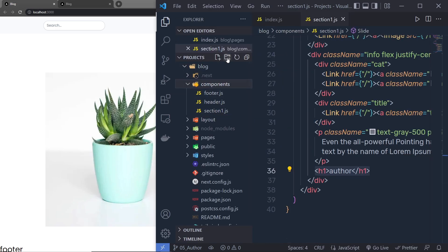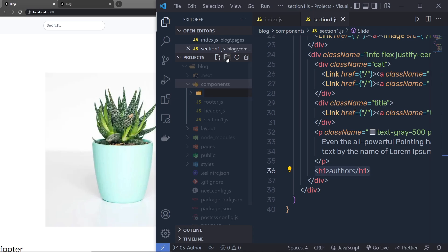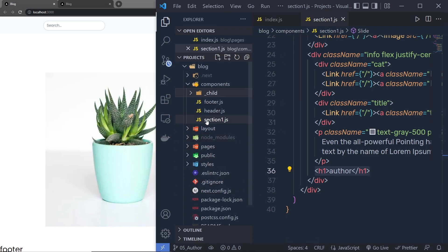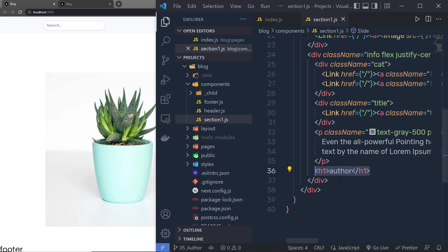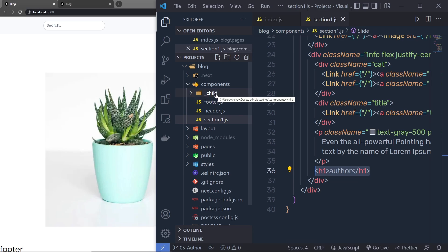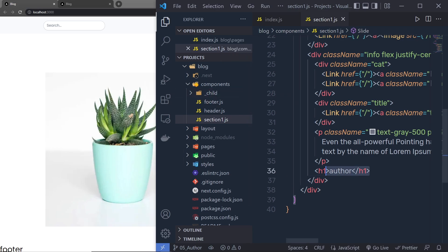I'm going to open the explorer and inside this components folder I'm going to create a new folder named 'child'. Inside this folder I'm going to create all the components which are child to the main component. Section One is the main or parent component, and inside it I'm going to add a new component placed in this dedicated folder.